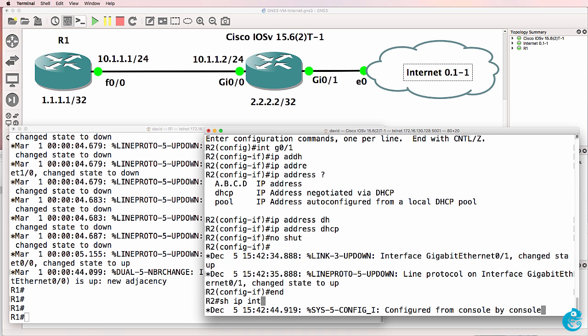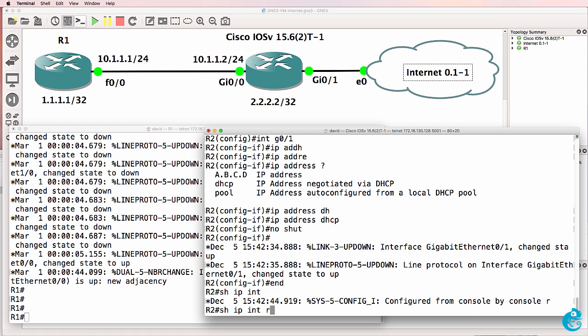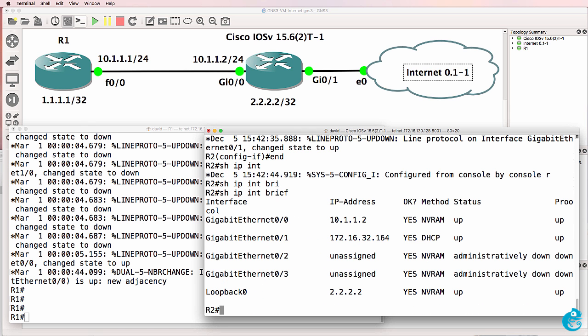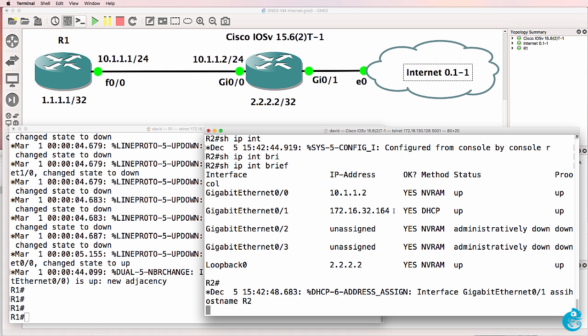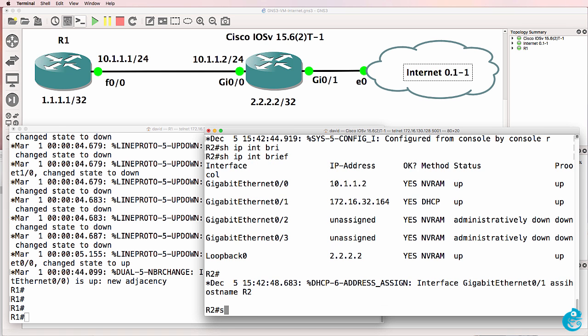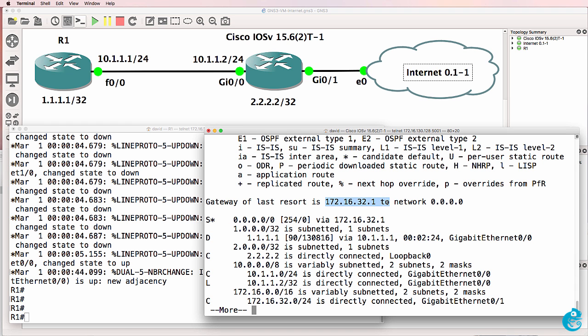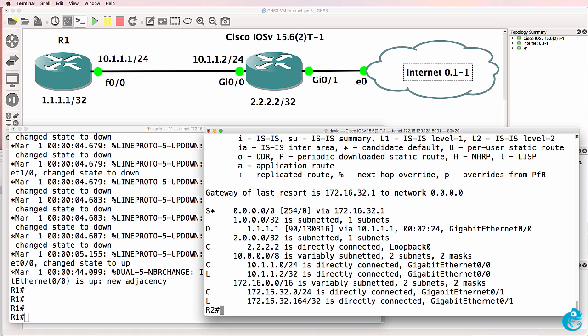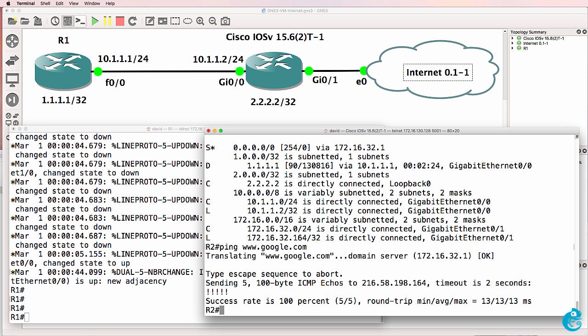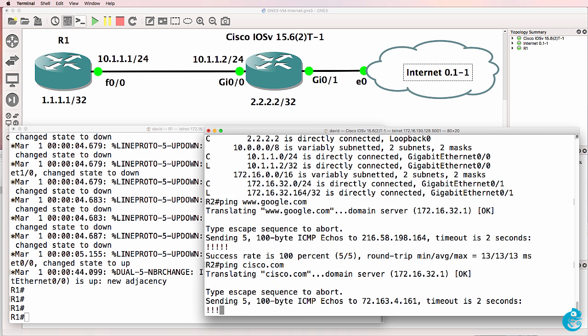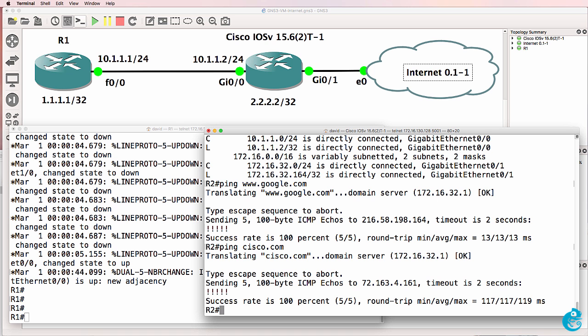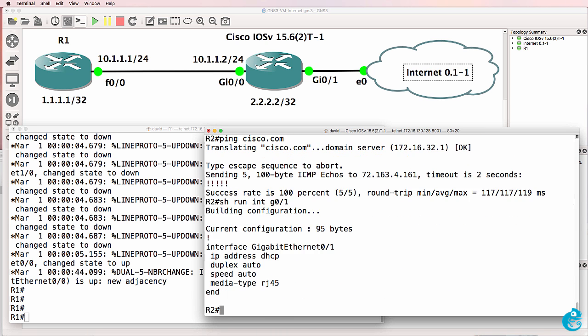Show IP interface brief. We can see that it has. This IP address has been allocated via DHCP. Show IP route. In this example, it's learnt a default route through DHCP. Default gateway is 172.16.32.1. So ping www.google.com. Notice the ping succeeds. Ping cisco.com. Ping succeeds. So all I had to do on this router is enable the interface and use DHCP. And the router can connect to the internet.